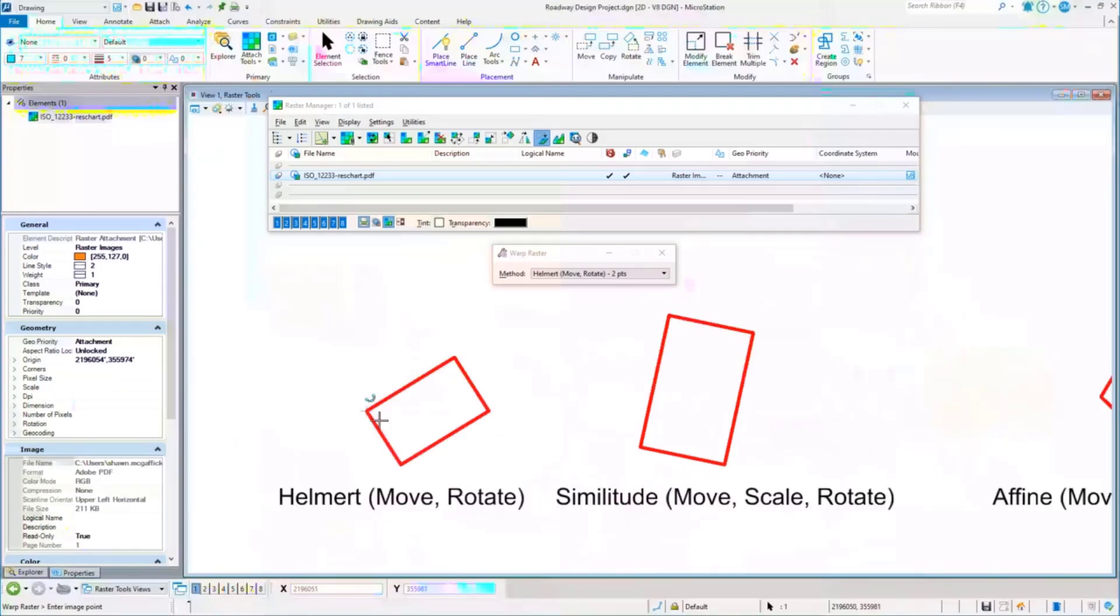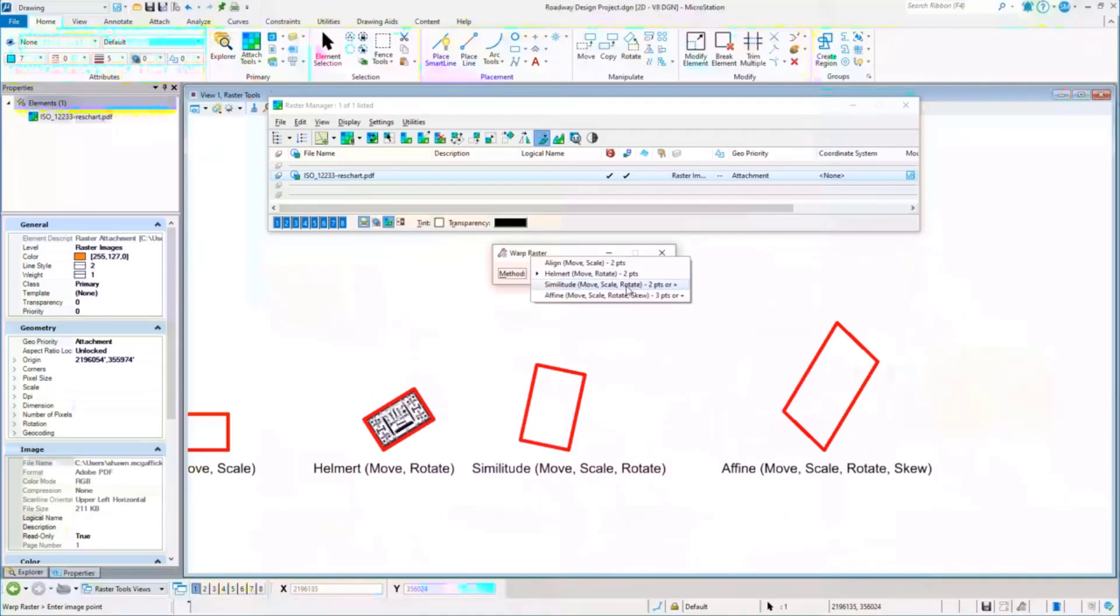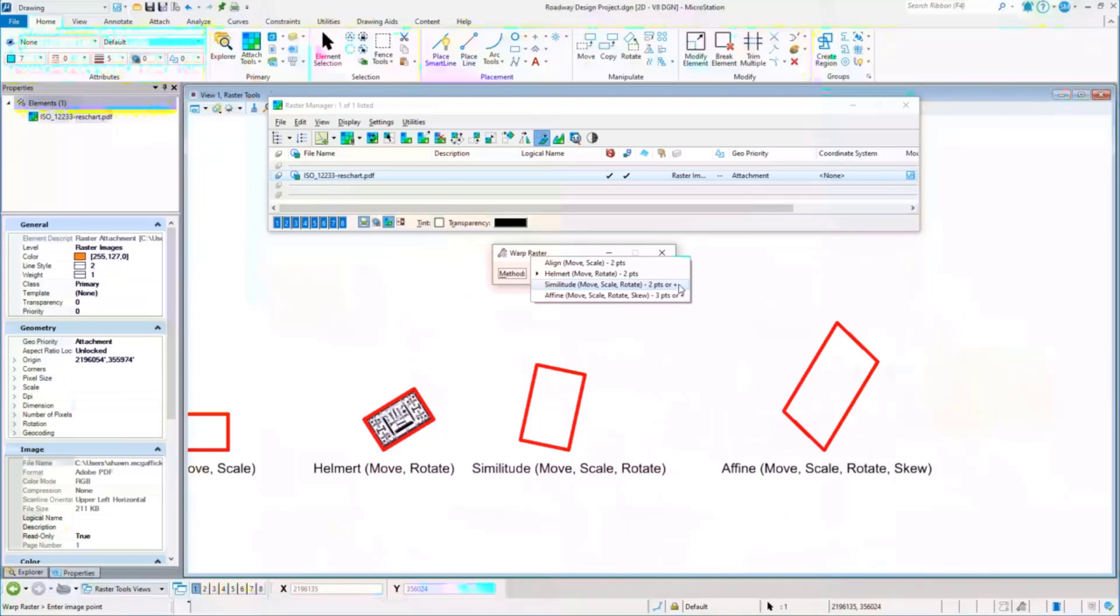So there's the helmet warp that we had there. I'm going to do next the next one in the list, which does a little bit different. It's going to move the image, it's going to scale it, and it's going to rotate it. All three of those at the same time. Again, it's requiring in this case two points or more. That's what the plus stands for. This is just two, this is two points or more.